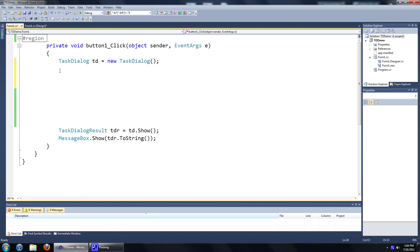Hi guys, welcome to your 6th tutorial on the task dialog. In this tutorial I'm going to show you guys how to add a progress bar to your task dialog.